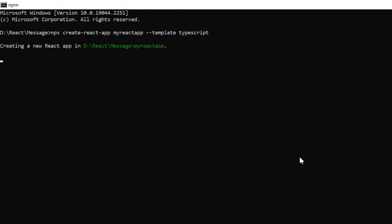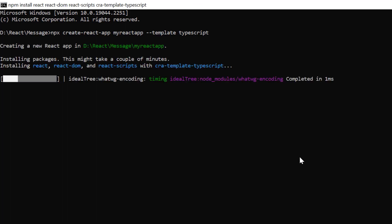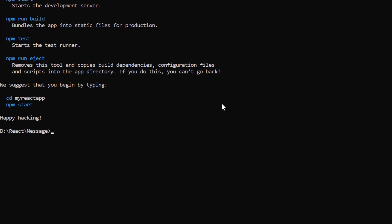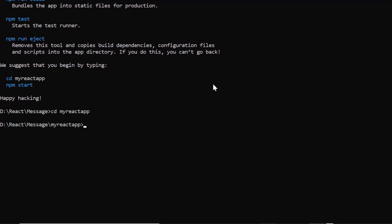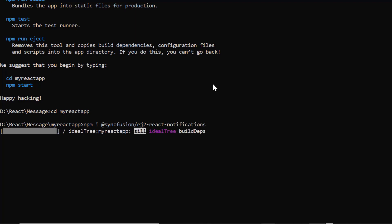Let's wait until the project is created. Next, I navigate to the project location and install the Syncfusion message package using the command npm install @syncfusion/ej2-react-notifications. Let's wait until the package is installed.